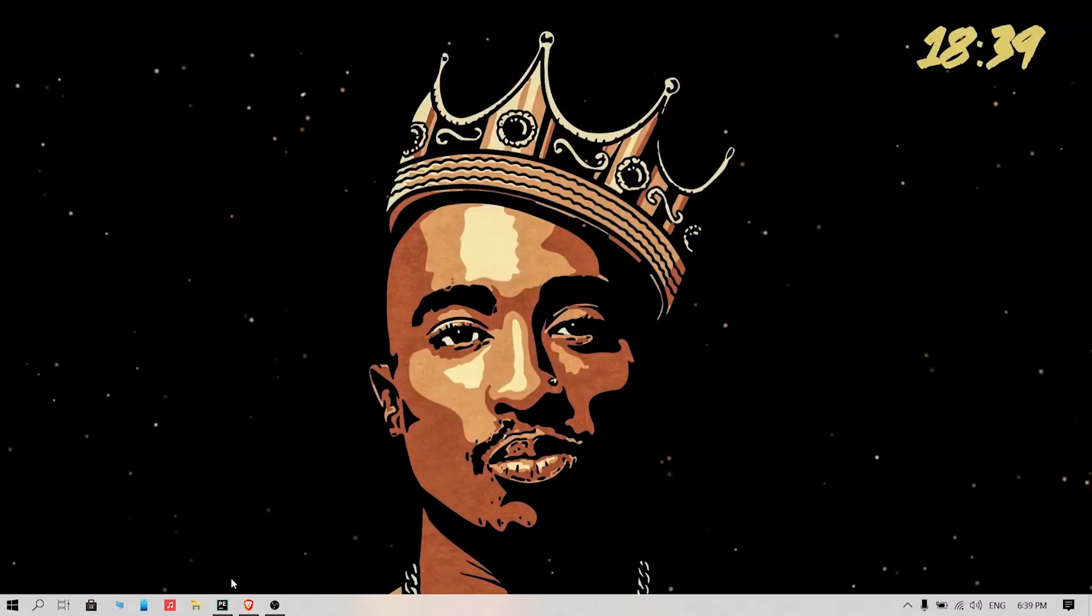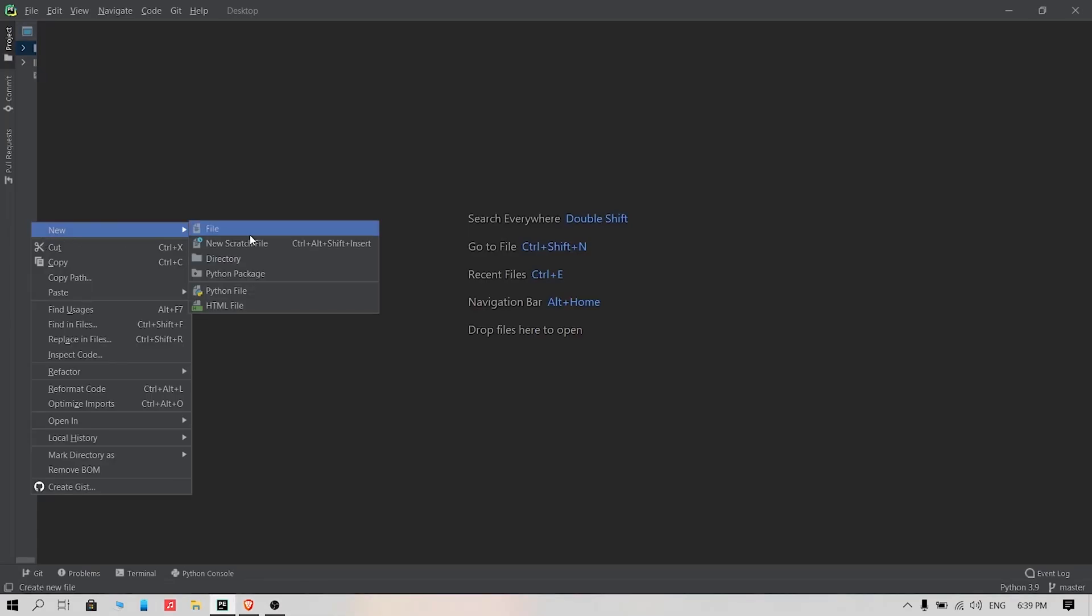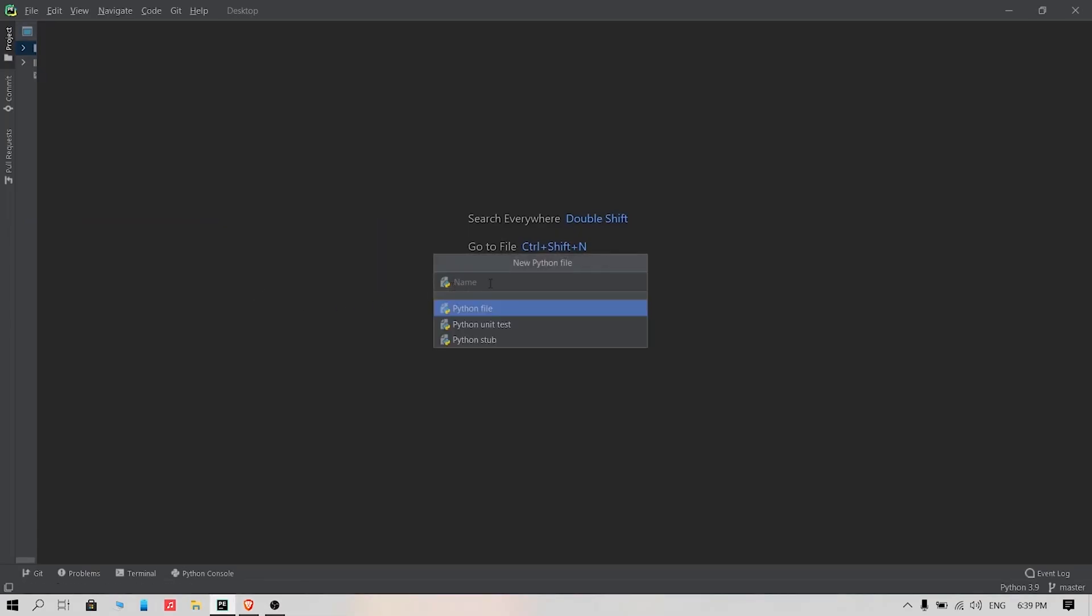Now let's start to code. Choose your preferred code editor like VS Code, PyCharm, or any other. I am using PyCharm. Create a new Python file and name it anything you want.